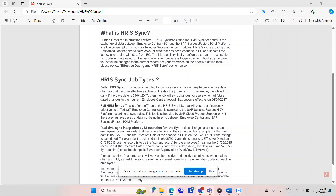The Daily HRSync job — by the name itself you can know that the job will run daily. Whenever there is a data change to a particular field which is being mapped to the Employee Profile, this job runs daily at a particular scheduled time. So if there is a change on a particular day, tomorrow at a particular time this job will run, sync the change, link the field to the Employee Profile, and transfer the same data from Employee Central to Employee Profile.